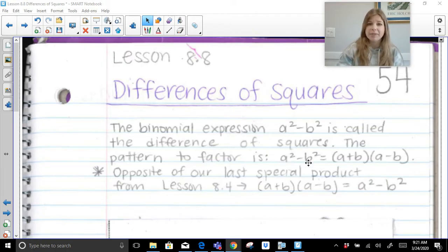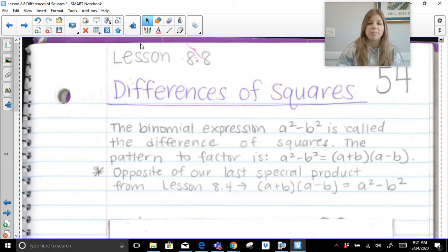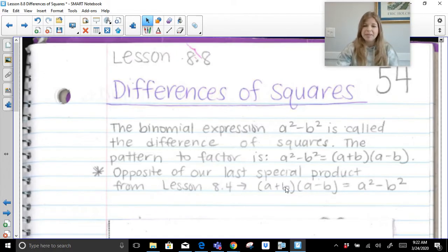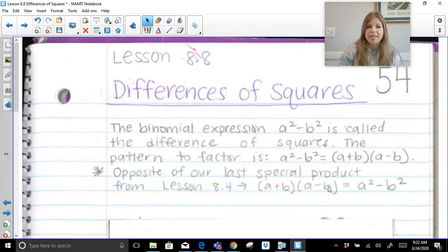a squared minus b squared actually becomes a plus b times a minus b. It's the square root of the first term, square root of the last term, and then a sign of each. This is because we already did a lesson on multiplying special products — a plus b times a minus b. a times a gives us a squared. a times negative b gives us negative ab.